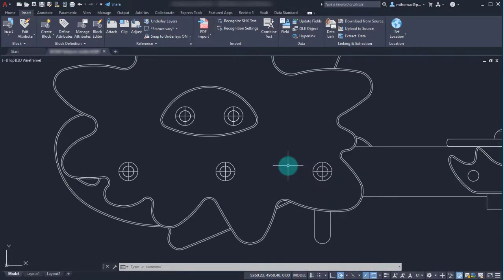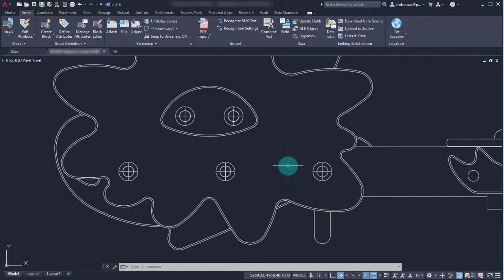You can see with blocks how you can group these objects, you can specify some smart information, some metadata that you can change. Then as you change that instance it updates throughout the drawing. So that's blocks and attributes within AutoCAD.